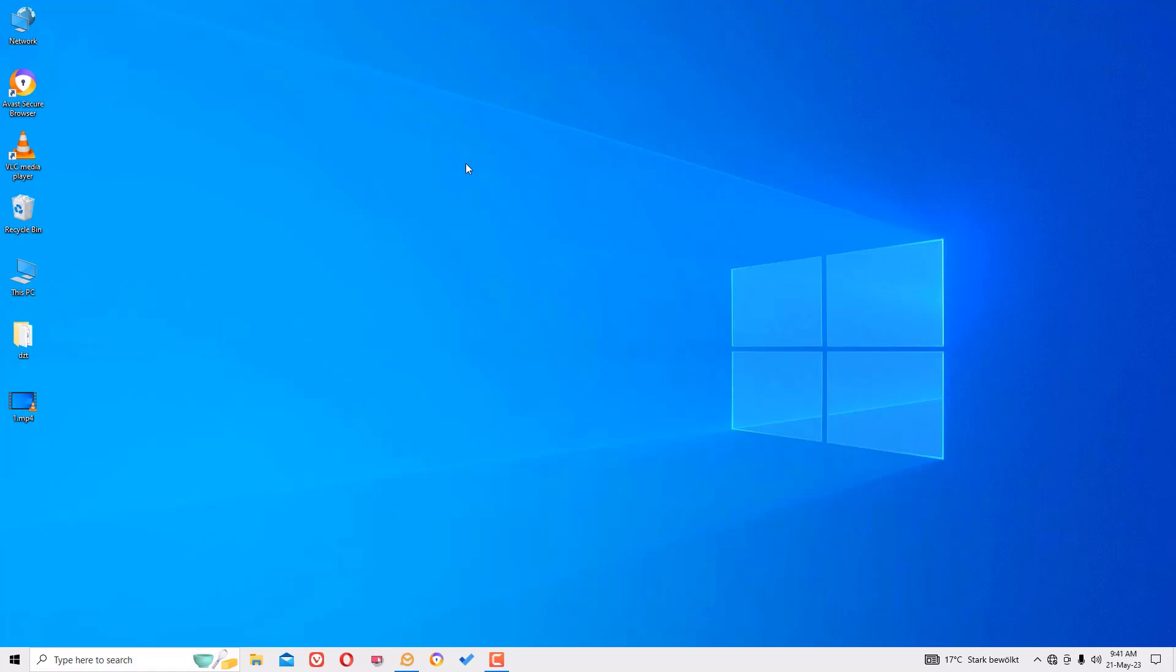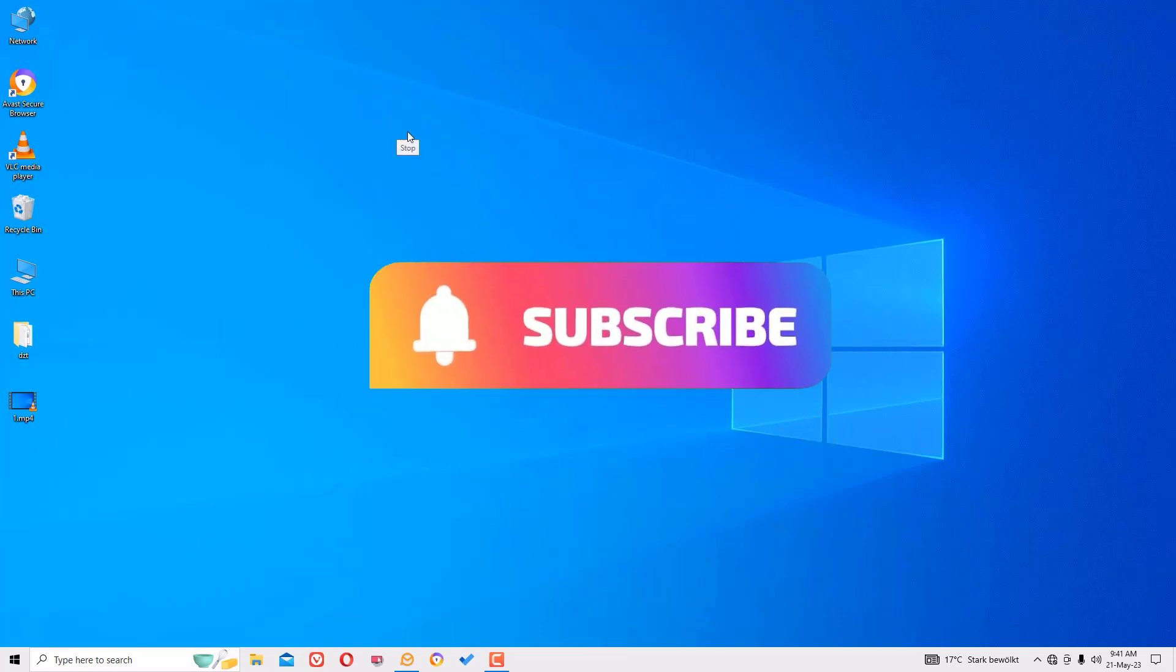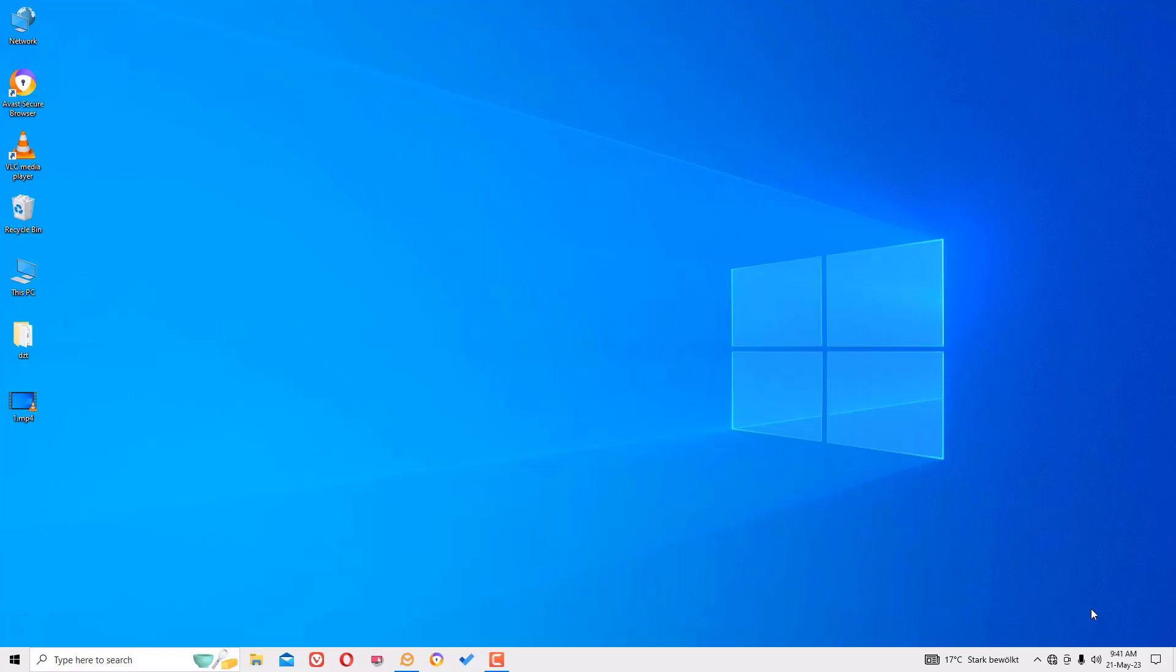If you found helpful, please comment, share and like the video. Also don't forget to subscribe to my channel and hit the bell icon. Well, I will meet in the next video. Till then, bye bye.